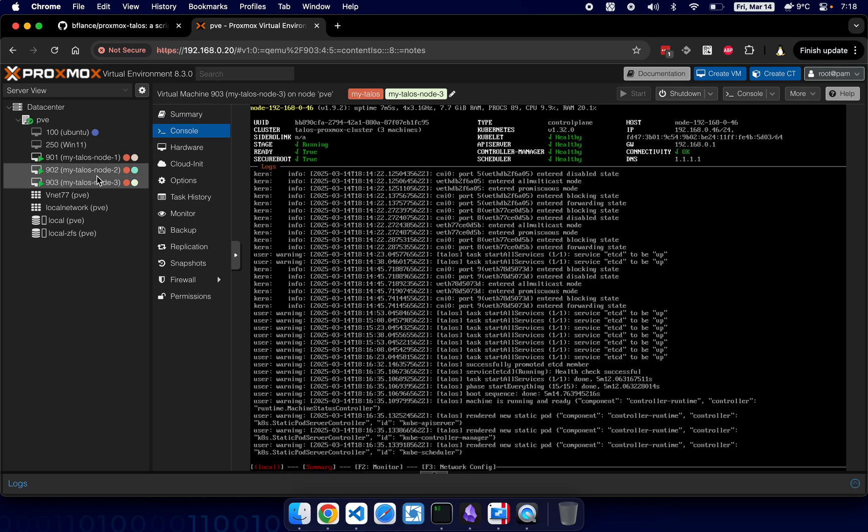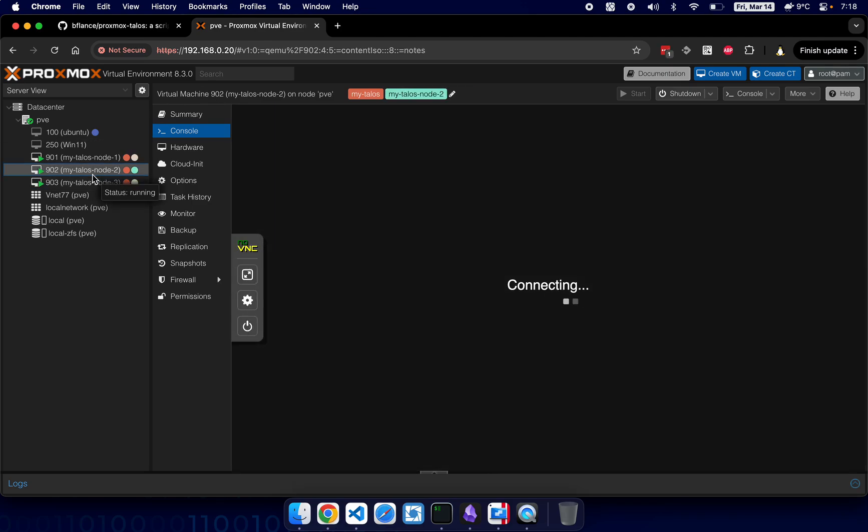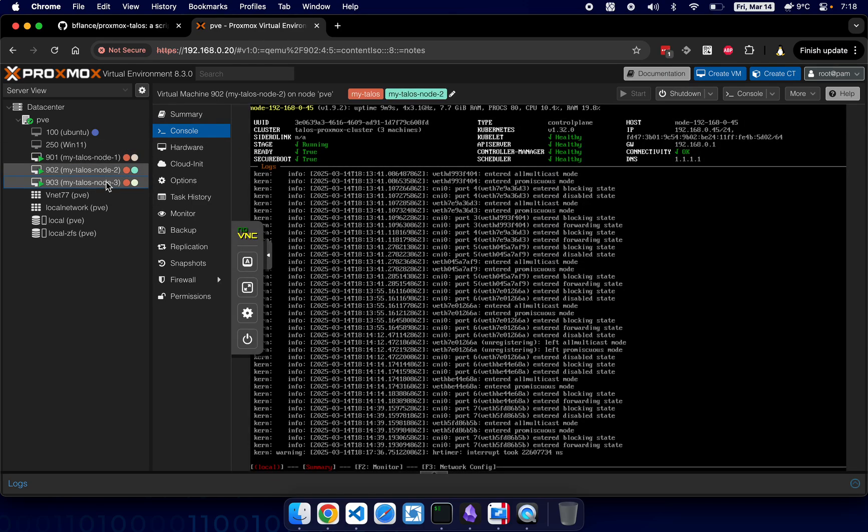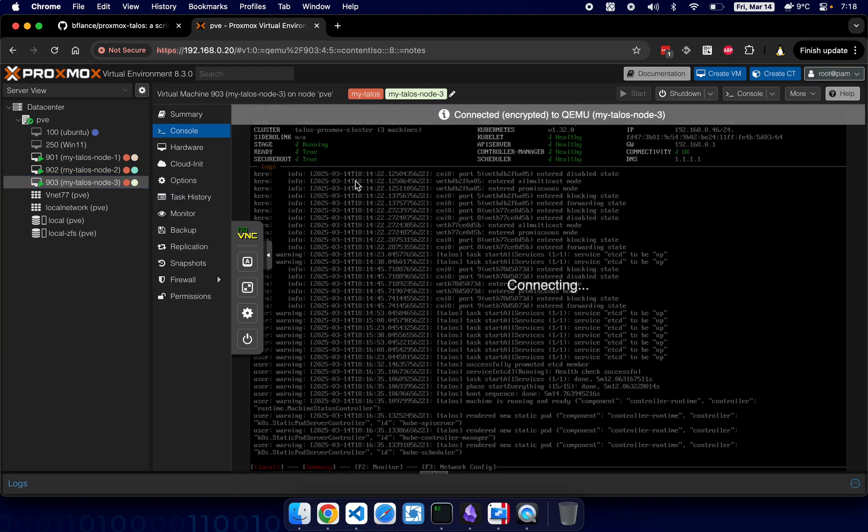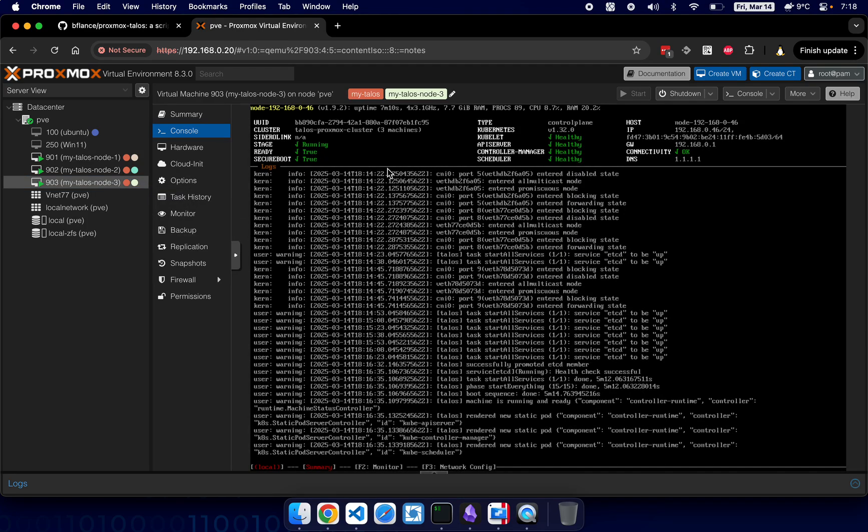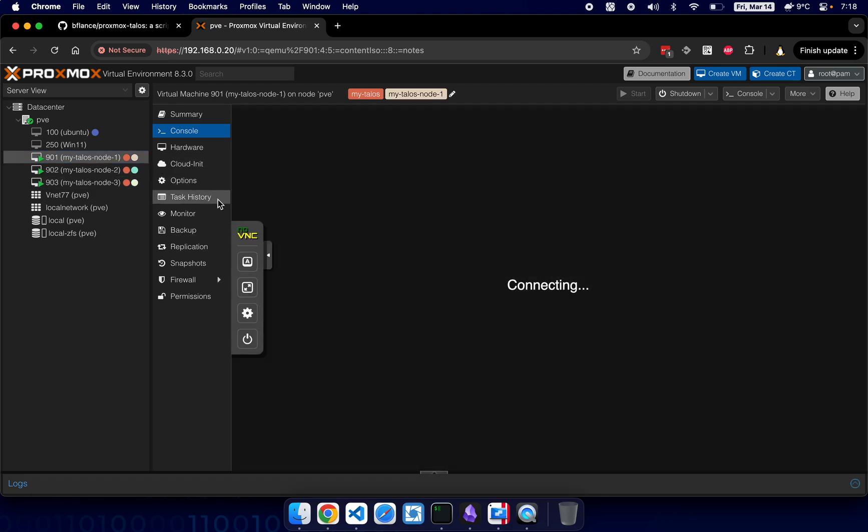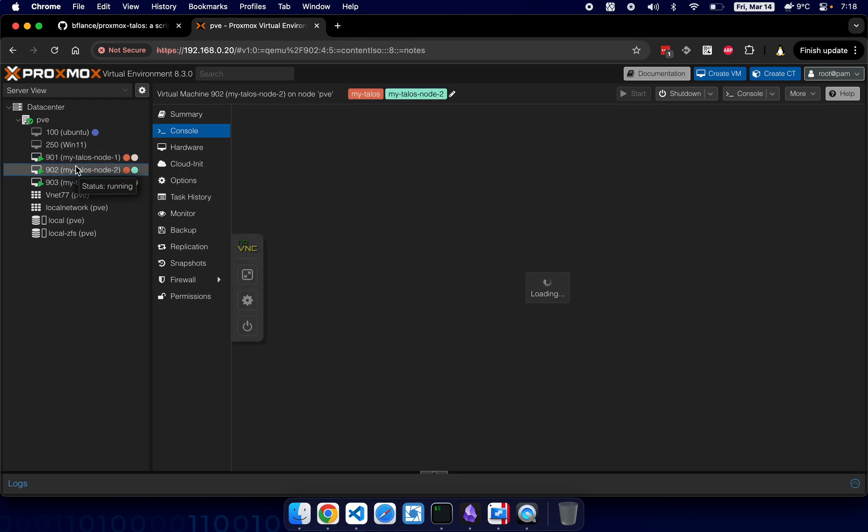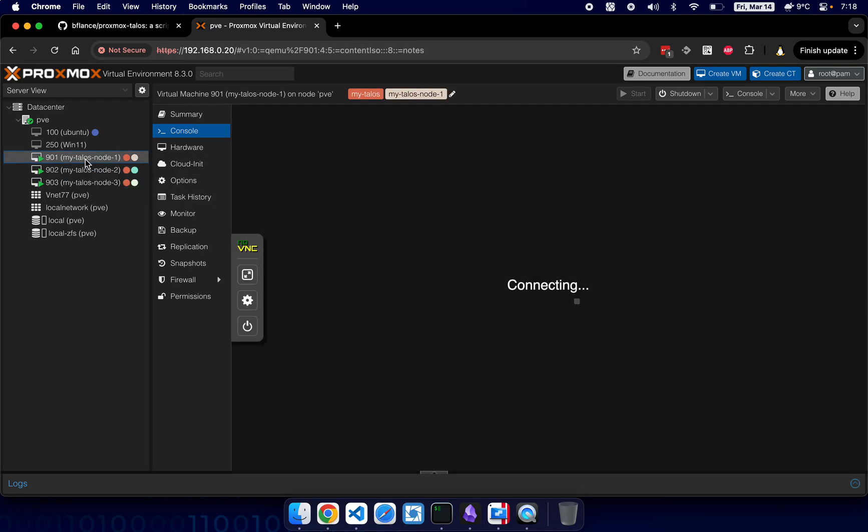Yeah, as we can see, second node is up and the third, yeah, third node is also up. Yeah, so that's it.